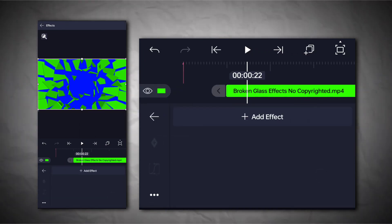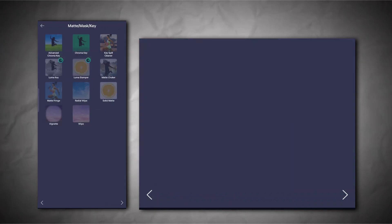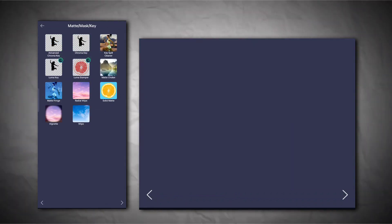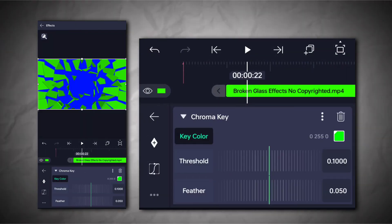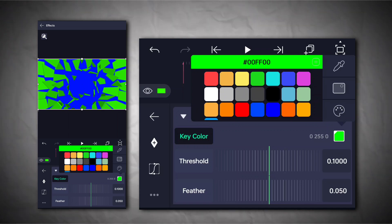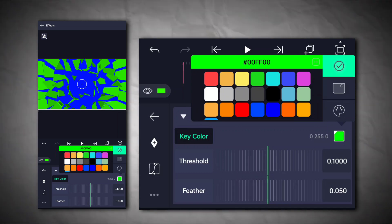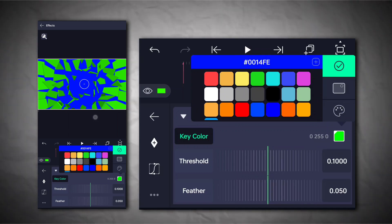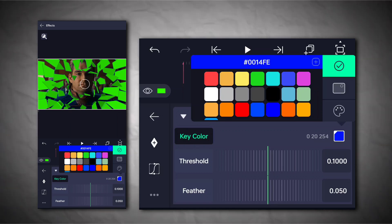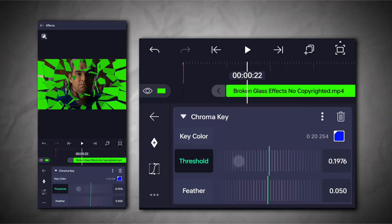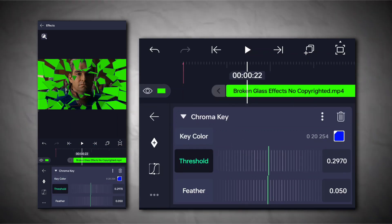Next, go to the effects section, then the mask section, and add chroma key. You have to keep increasing the threshold until the blue screen goes away completely.